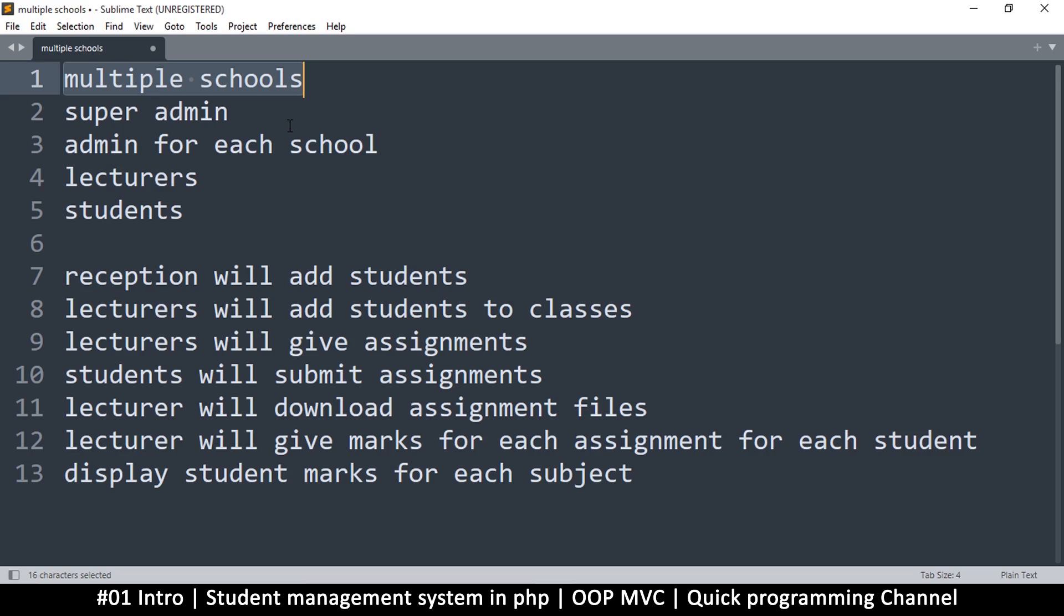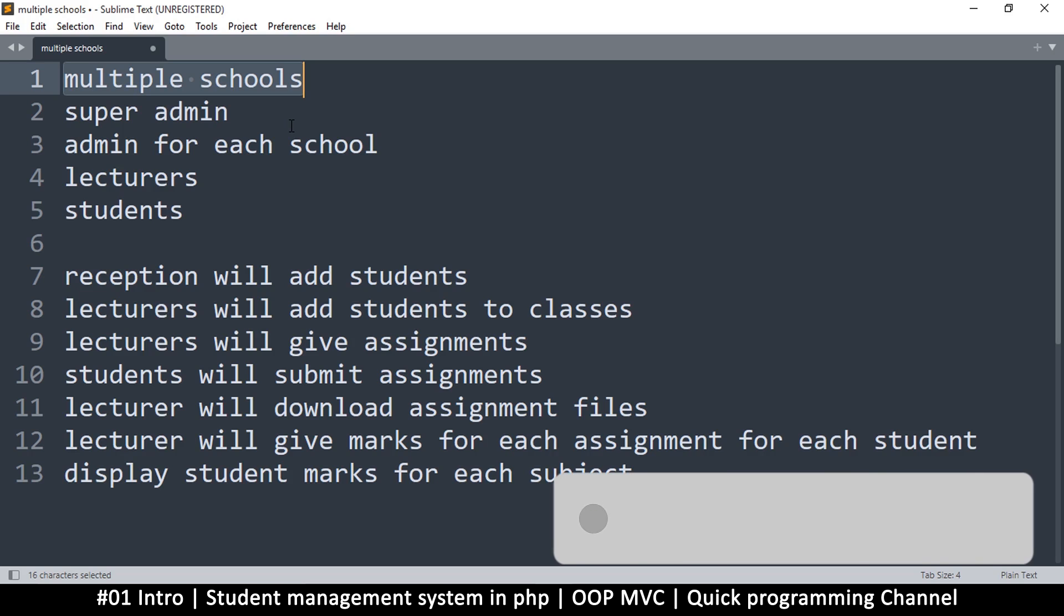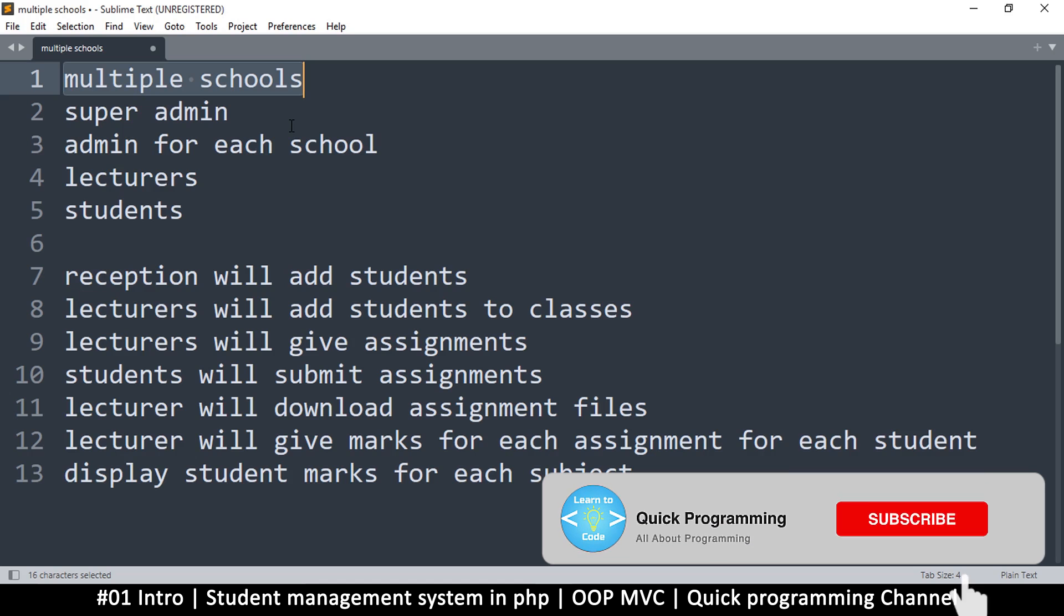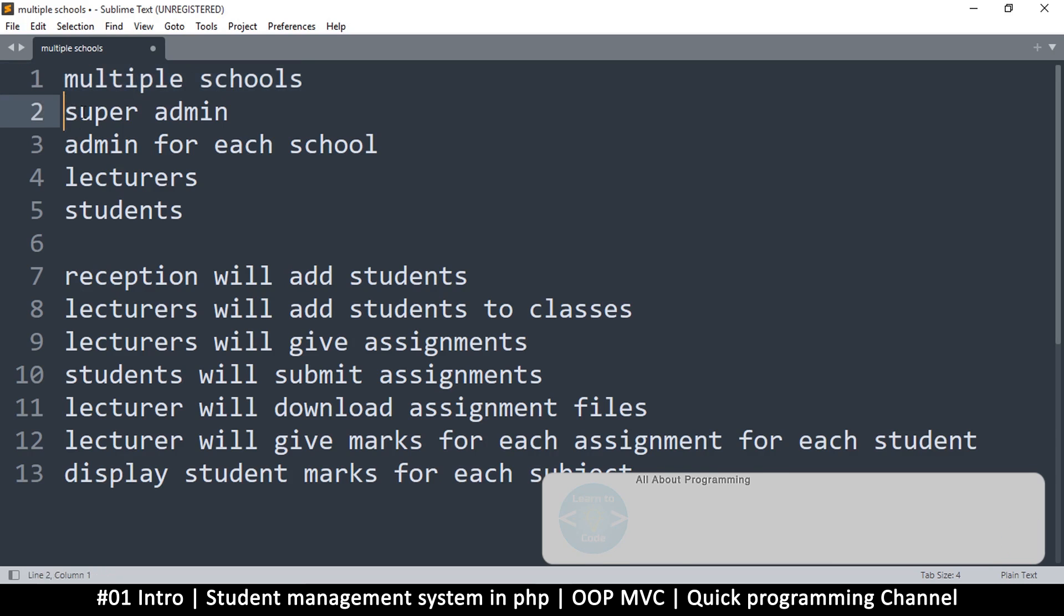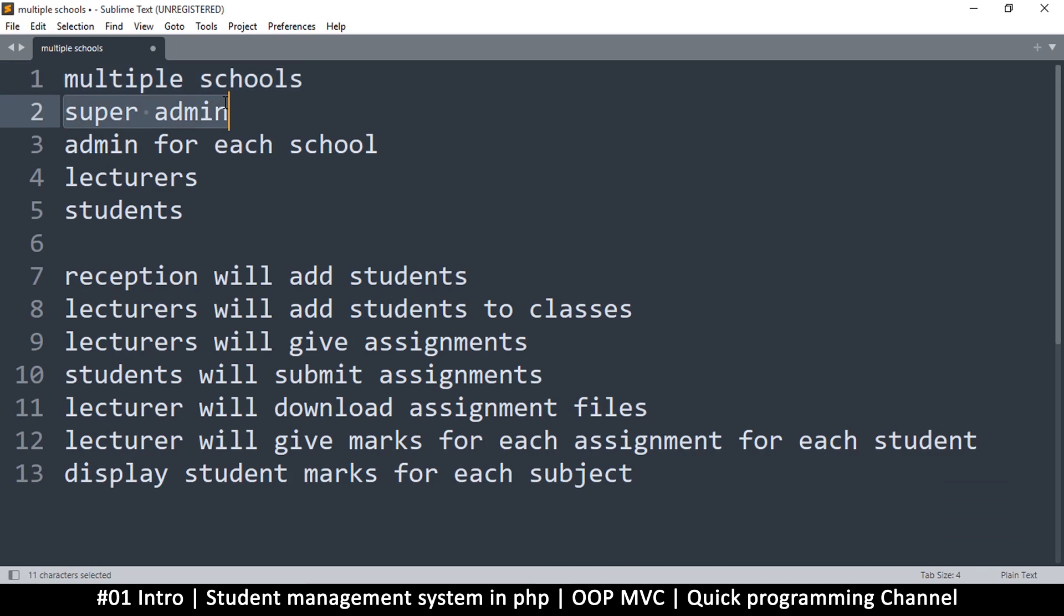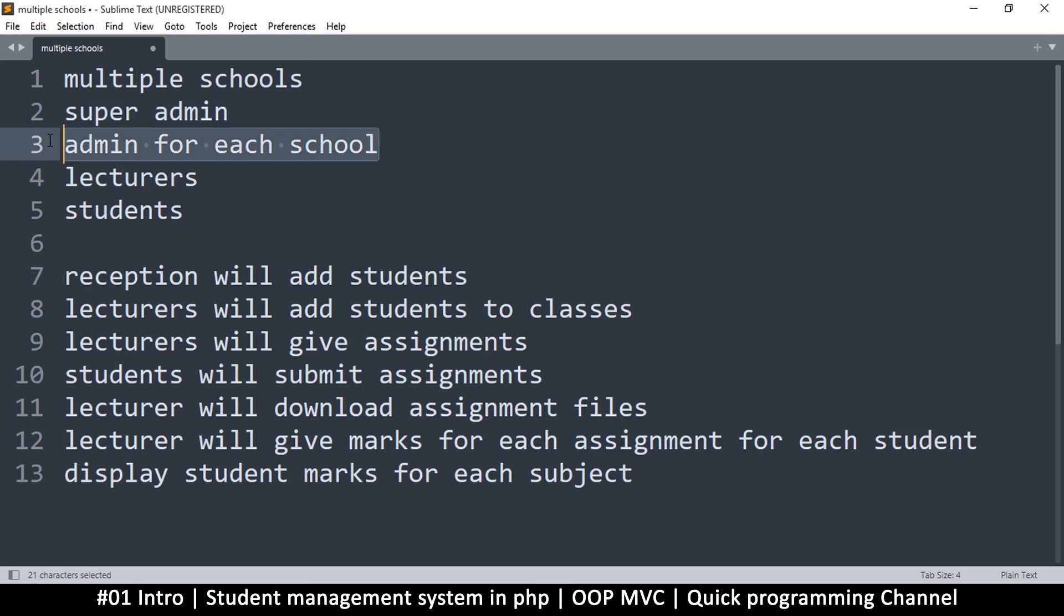You'll be able to manage all the schools and all the students. The way things are going to work is that we will have what are called super admins. These will be the ones that can move from one school to another and manage each school separately. A super admin is the one that will create an admin for each school.